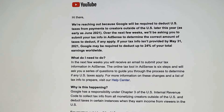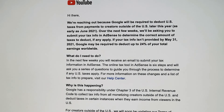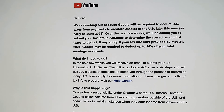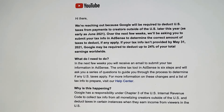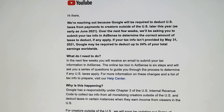Hi guys, welcome to my blog. Recently you may have received an email from YouTube regarding upcoming tax changes to your YouTube earnings. In this video I'm going to go through what the email is asking us to do, what it means for creators, and what we need to do to comply with YouTube requirements.